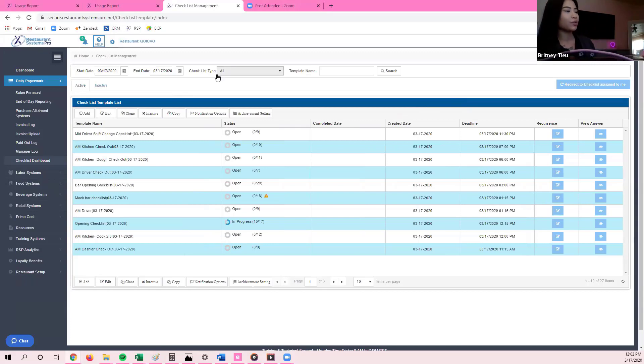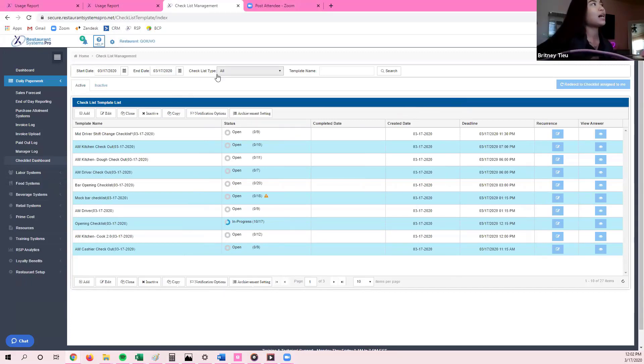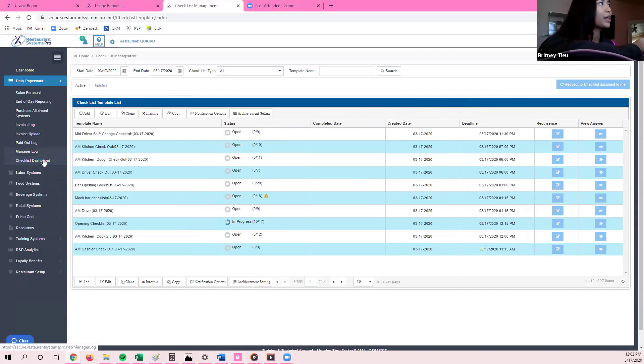I signed into Restaurant Systems Pro, and the first thing I'm going to do is under Daily Paperwork, I'm going to go to Checklist Dashboard.